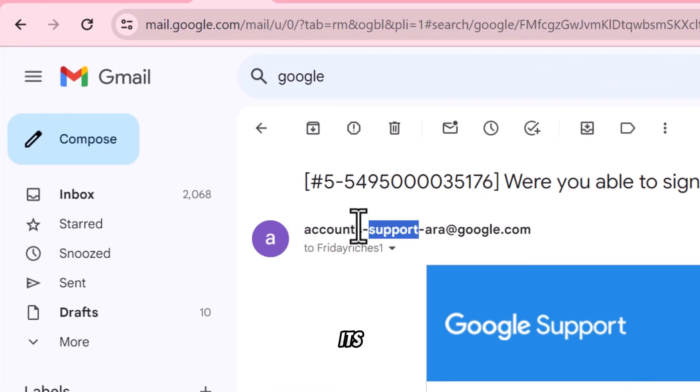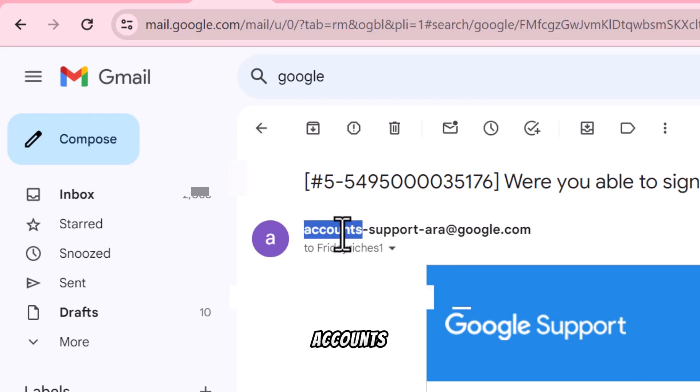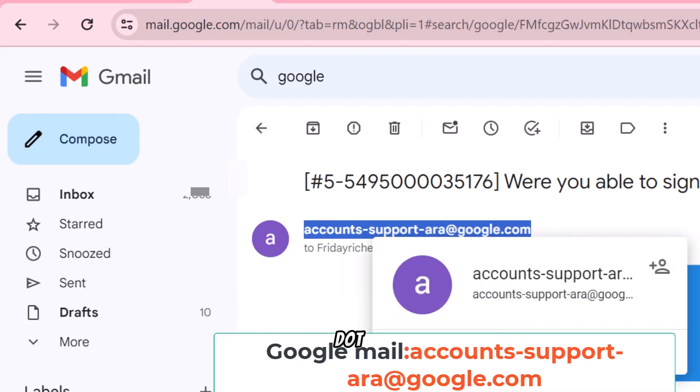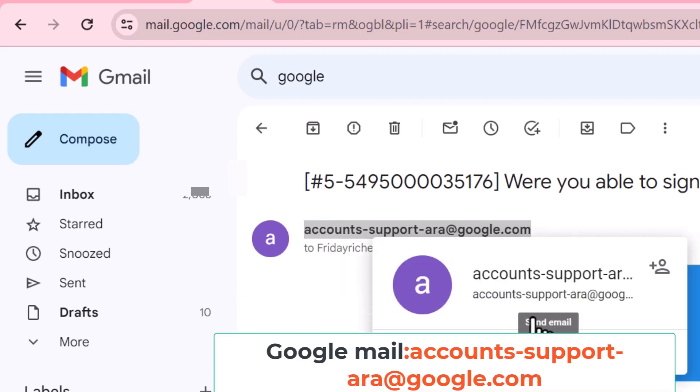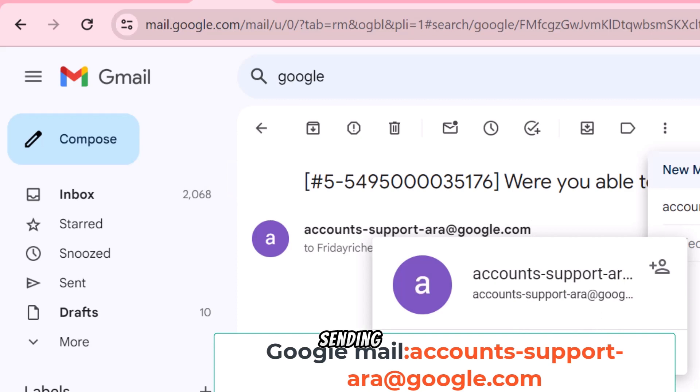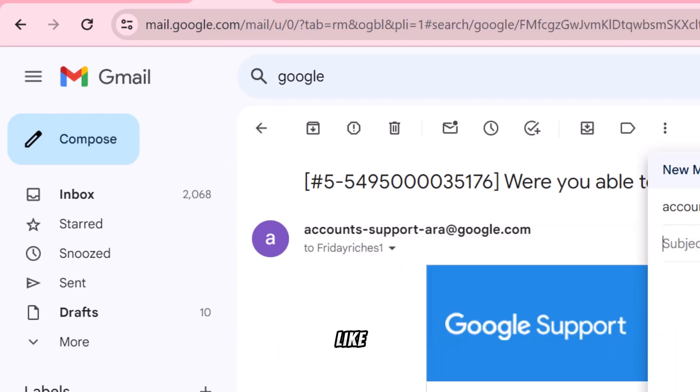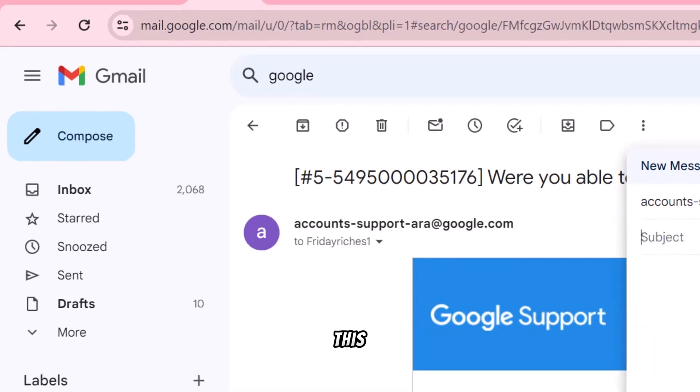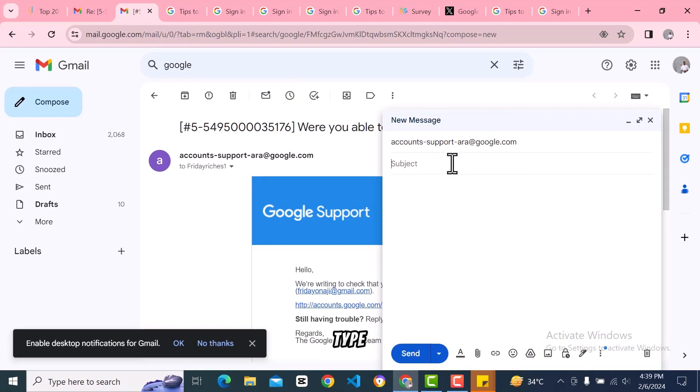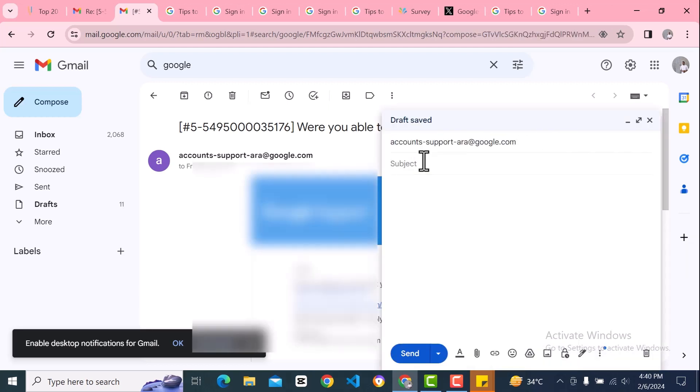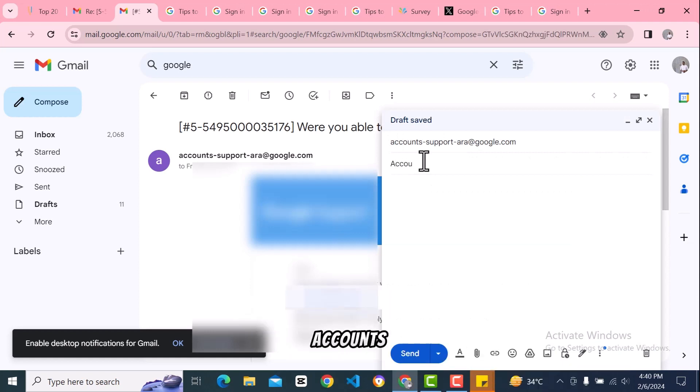It's accounts-support@google.com. For the subject, you can just put 'Account was hacked' or something like that.